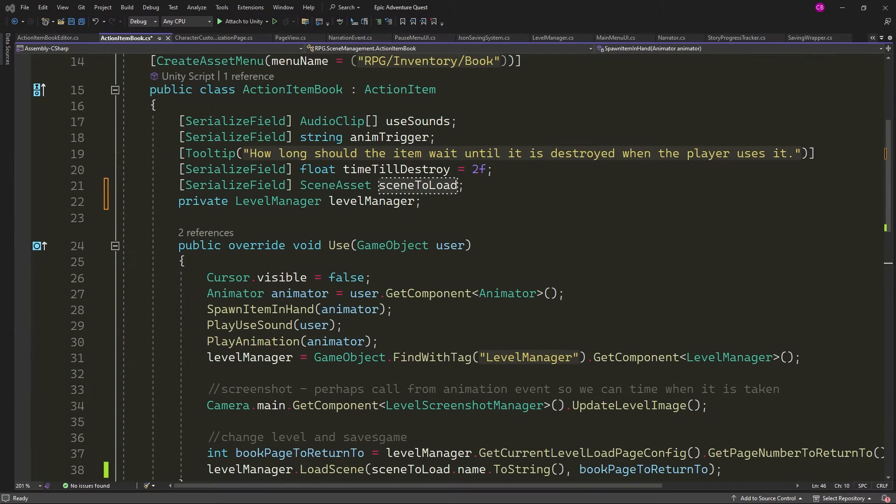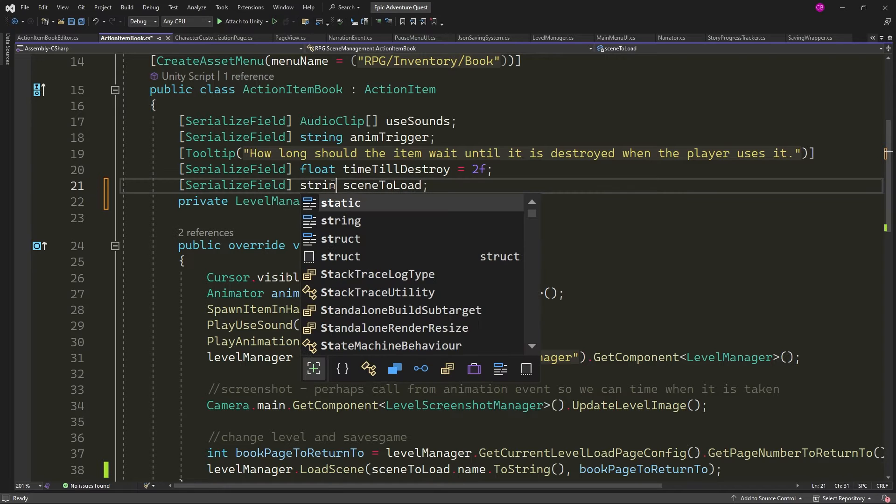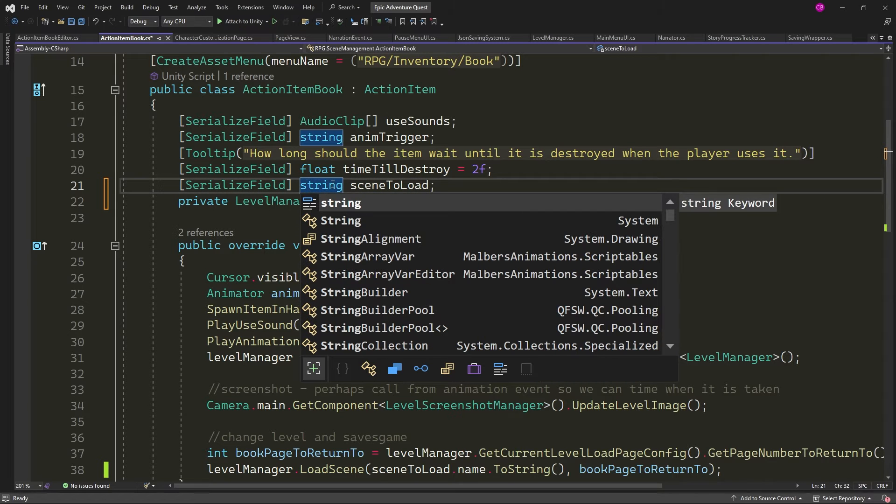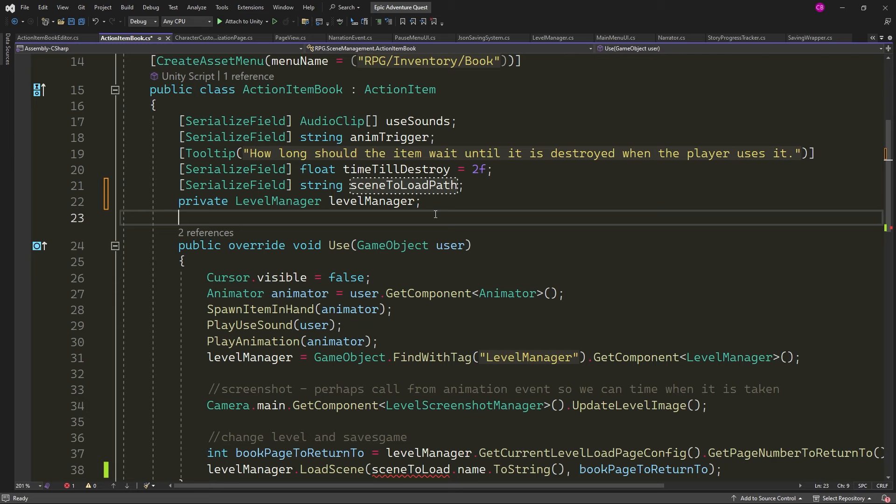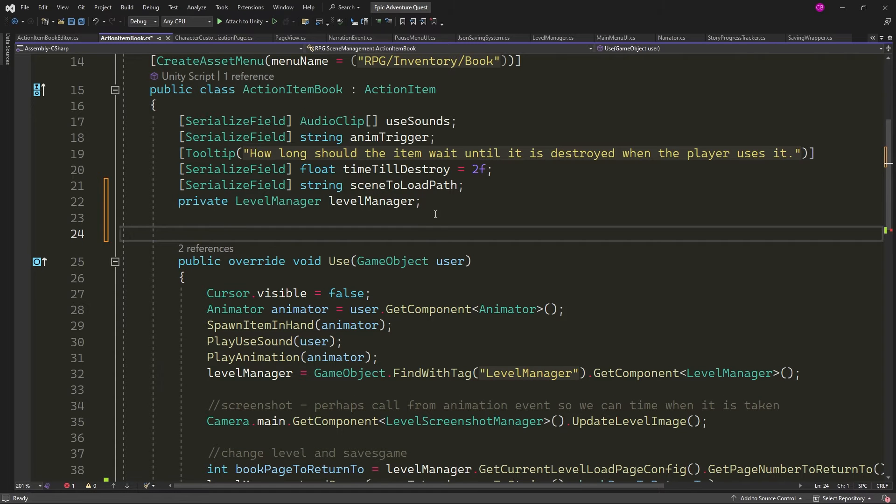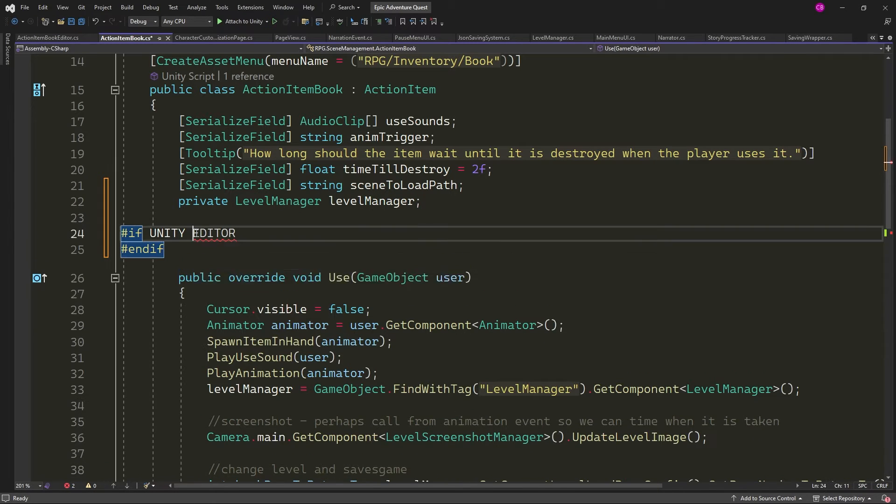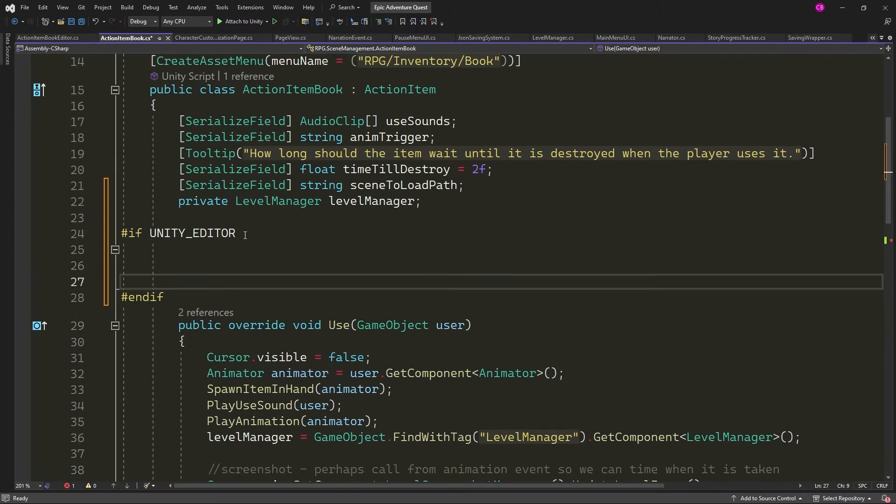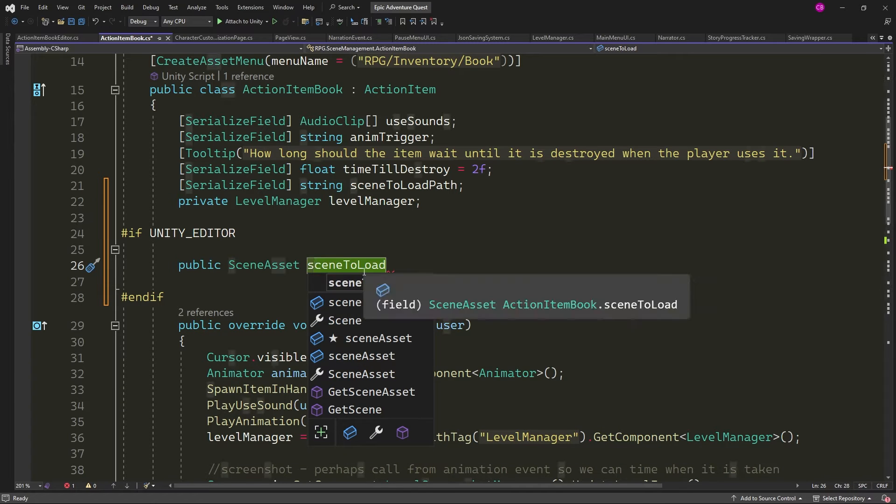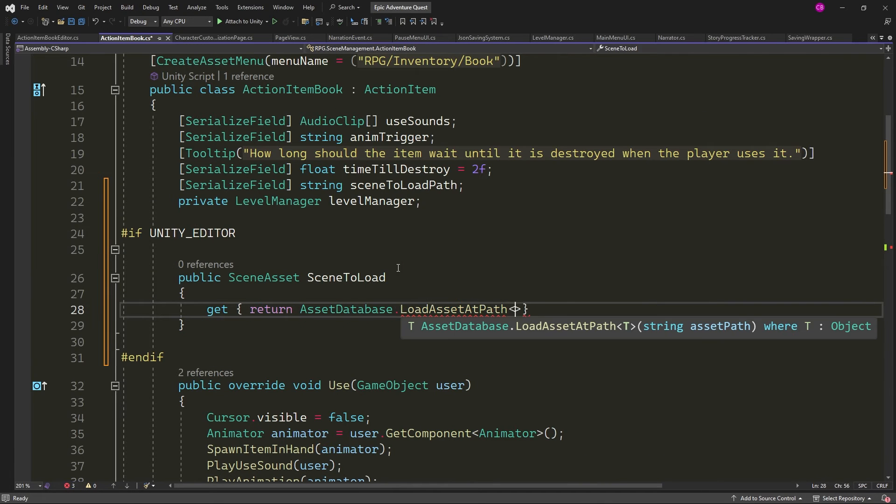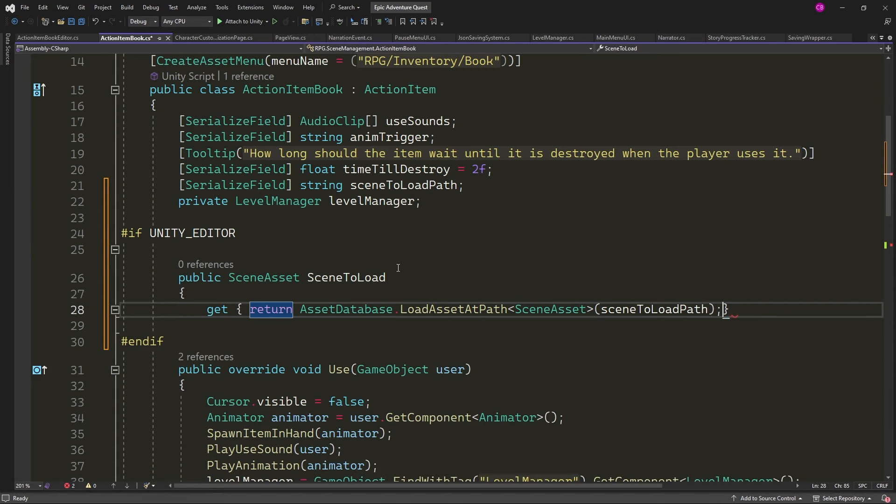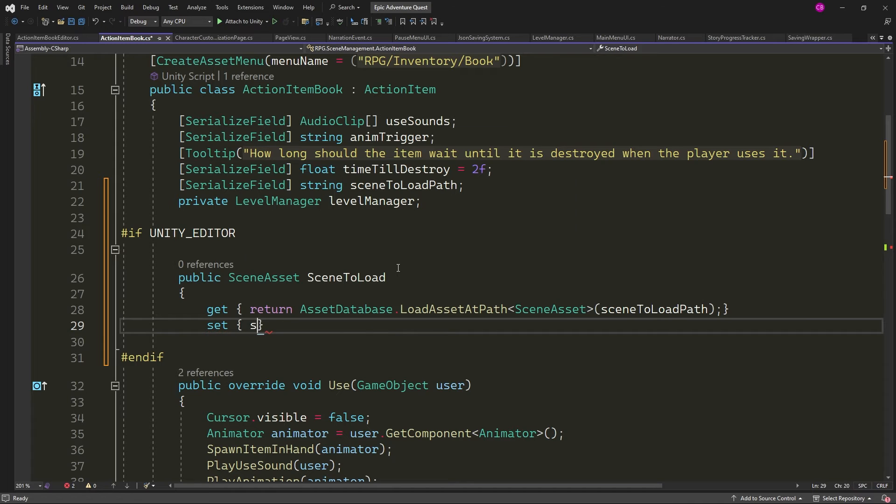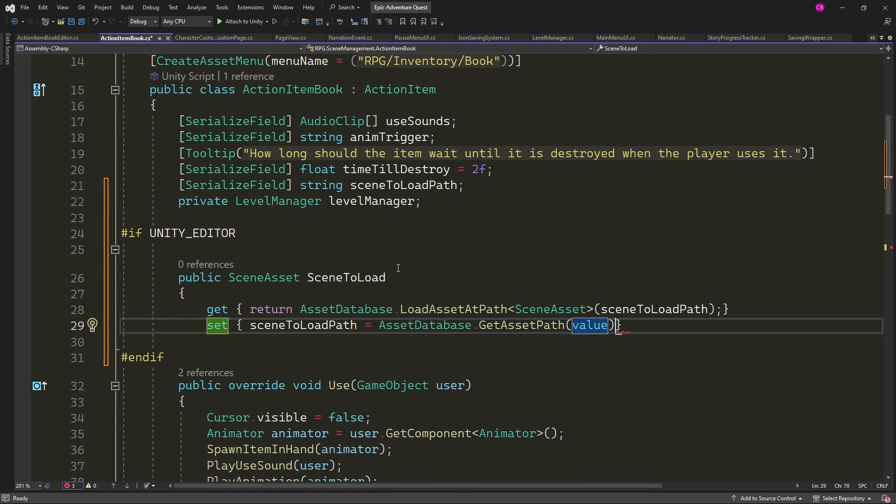So what we do is change my scene asset reference back to a string type, and we'll change the name of it to scene to load path for clarity. Then we'll create a compiler directive block of code with hash if unity underscore editor. And inside this, we'll create a new property called scene to load with a capital S, and get to return the path of the scene asset, and set to fill out the string scene to load path.